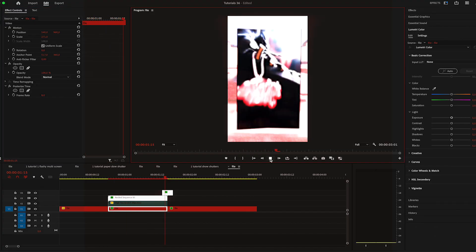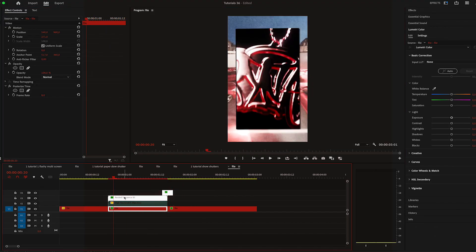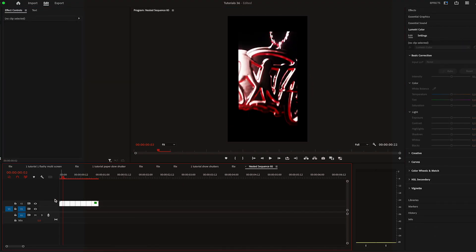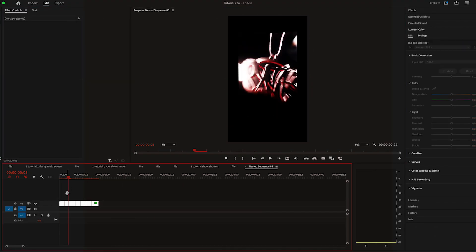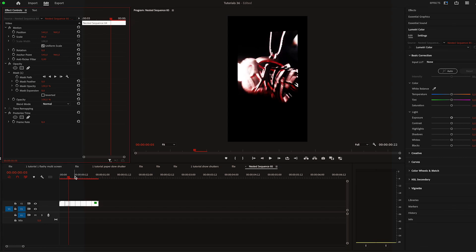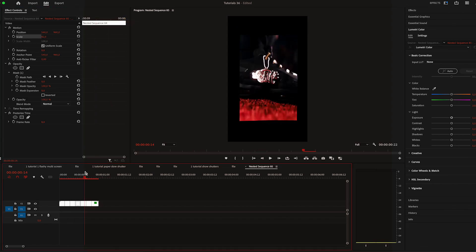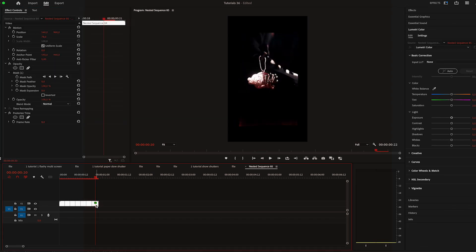And let's add even more movement. Double click on the nested sequence and change the scale for each frame. Increase one frame, decrease the next, and so on.